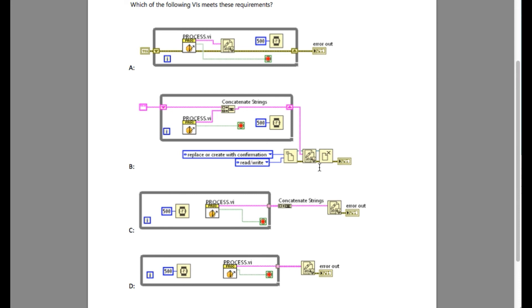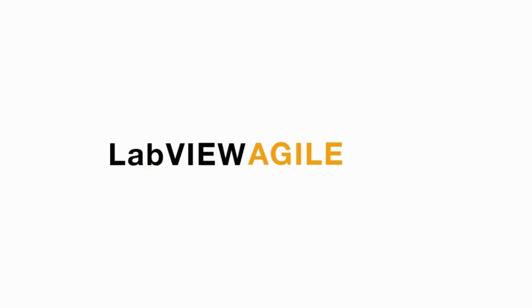But when you go to option D, option D generates the array of the data which is being asked to log into the location. So option D is correct.